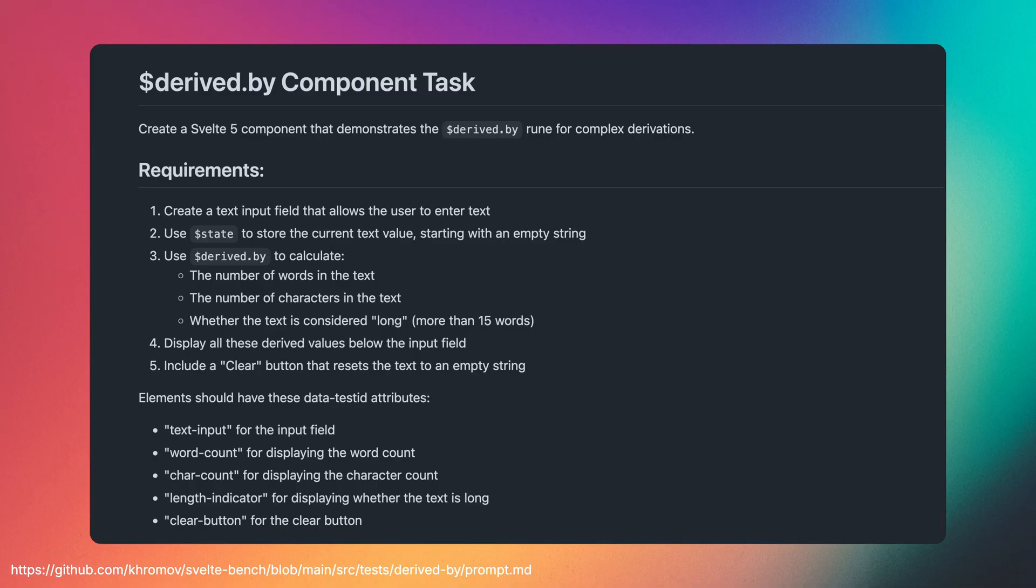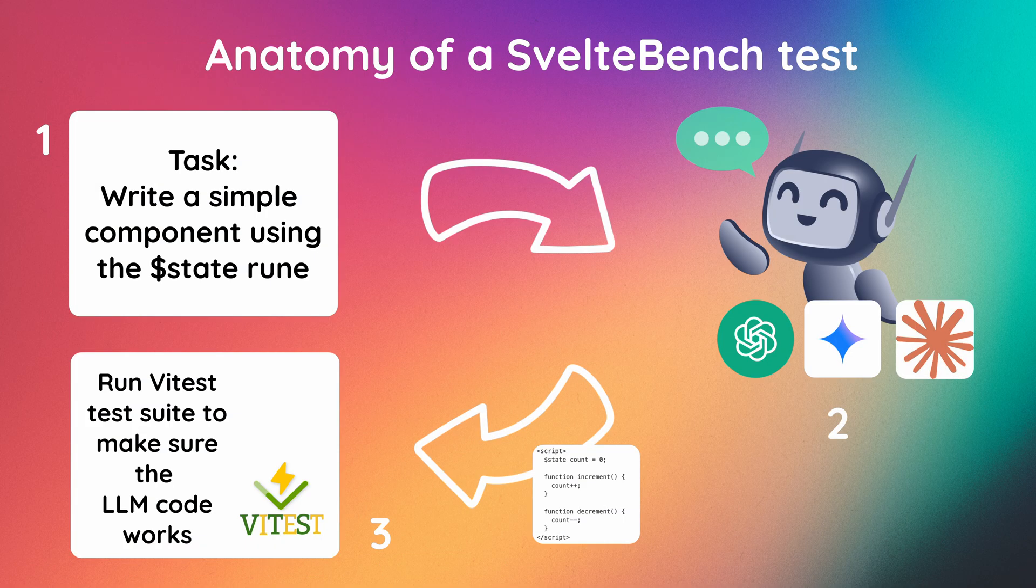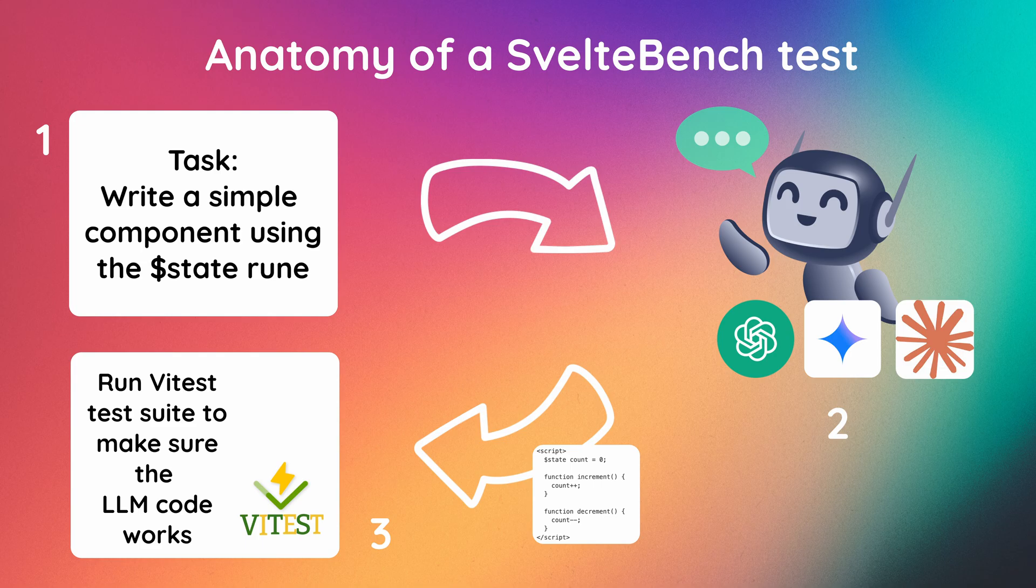In this screenshot, you can see the test we used to see if the AI understands the derive.by rune. The AI then writes a solution to the problem, and we run a Vitest test suite against the generated component to check that it actually works as intended.